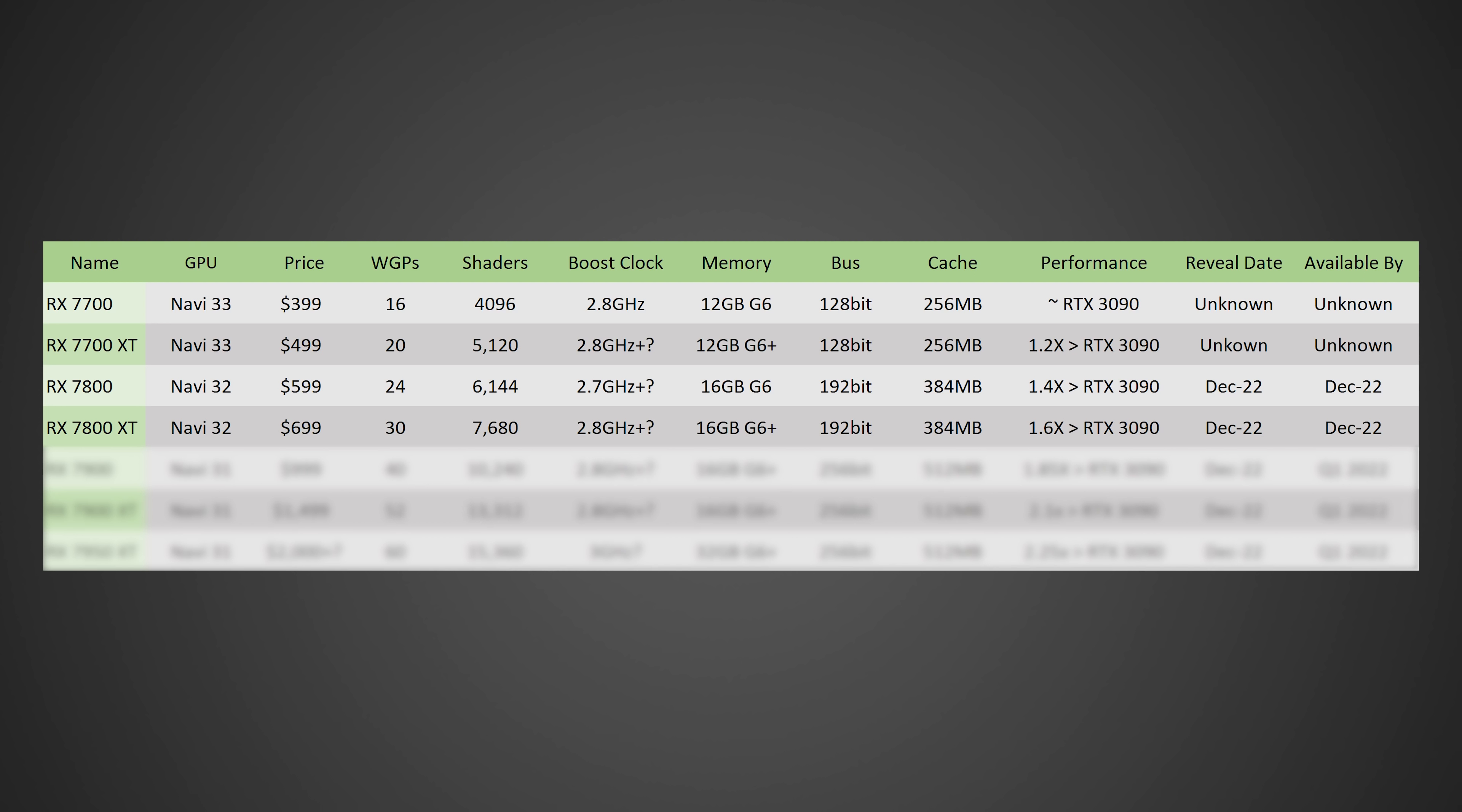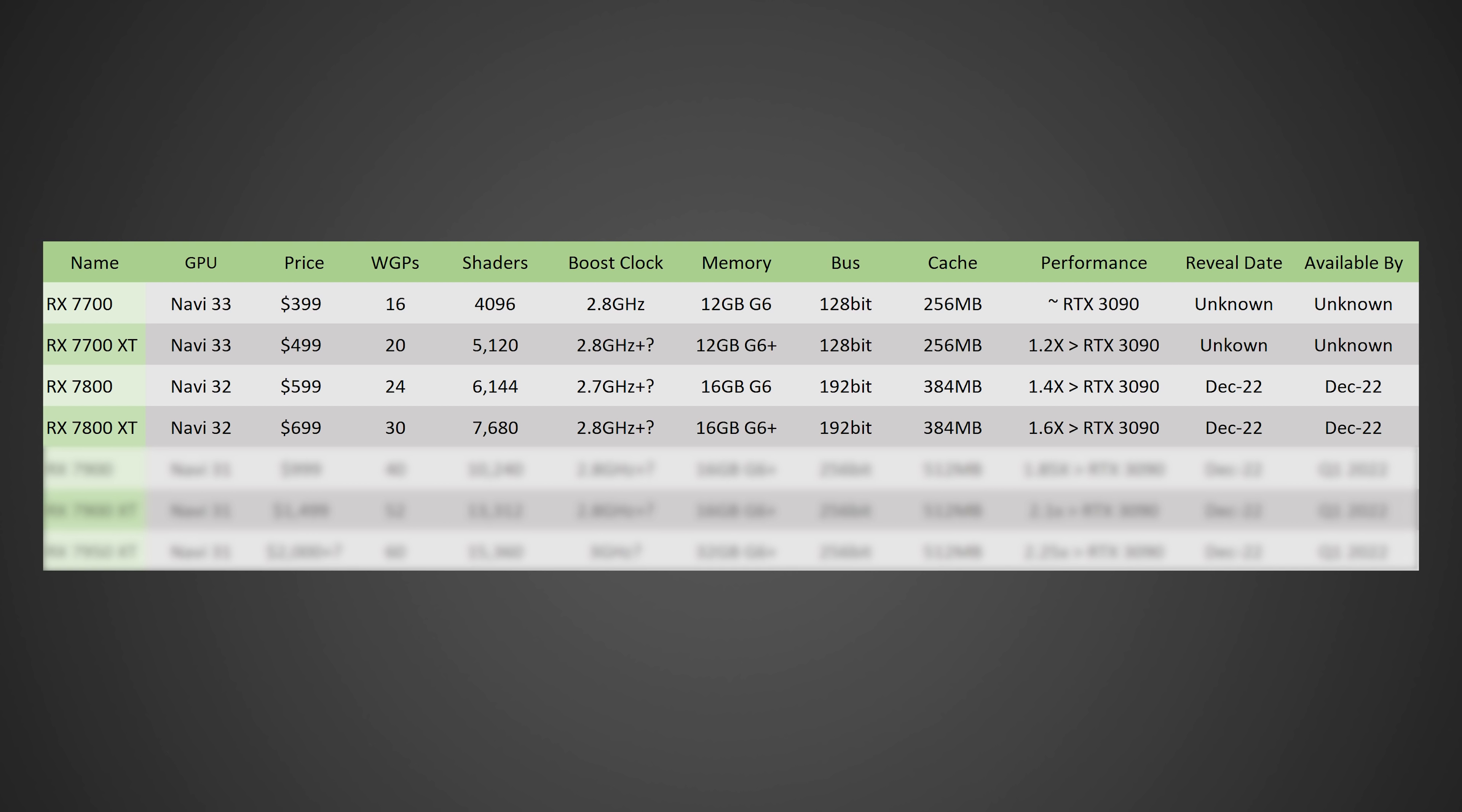Now moving on to the RX 7800 XT, and this is the full Navi 32 die. This is gonna come in at a price of around 700 US dollars, have 30 work group processors, so that's that full monolithic die there, have 7,680 shaders, about 2.8 gigahertz, or even possibly higher for the boost clock, with 12 to 24 gigabytes of G6 plus memory on a 192-bit bus, with 384 megabytes of Infinity Cache. And in terms of performance, this one's gonna come in at around 1.6x, the amount of performance of an RTX 3090, or at least that's what I'm estimating based on all the leaks and specs that have been put out so far. Now in terms of the reveal date here, I'm actually expecting this one to be revealed around December of 2022 once again, and available again sometime around December 2022, hopefully not too much later.